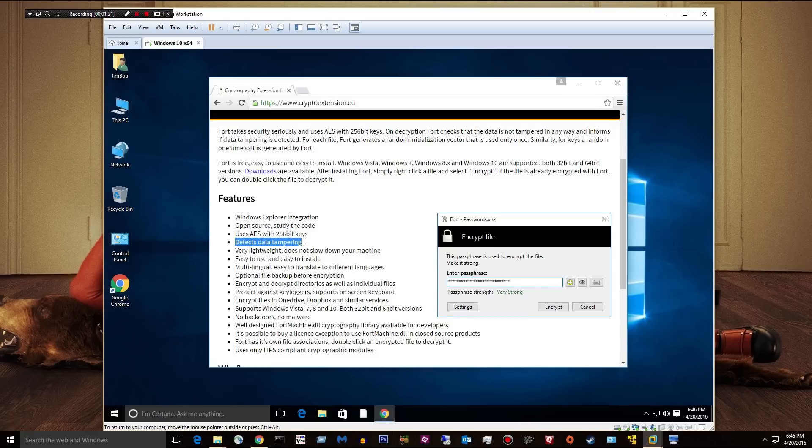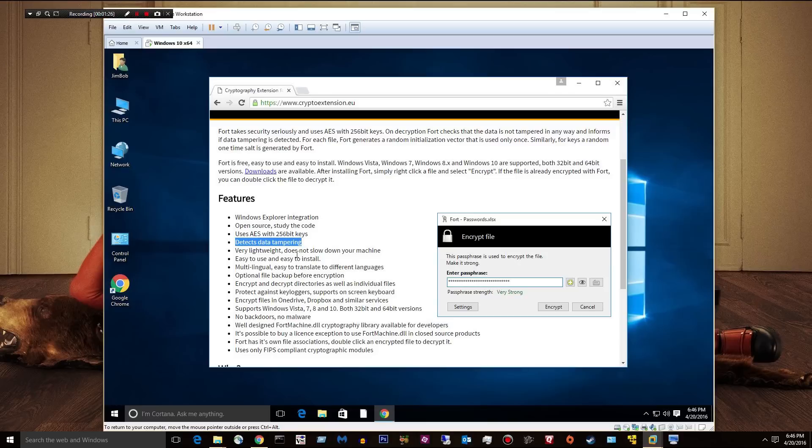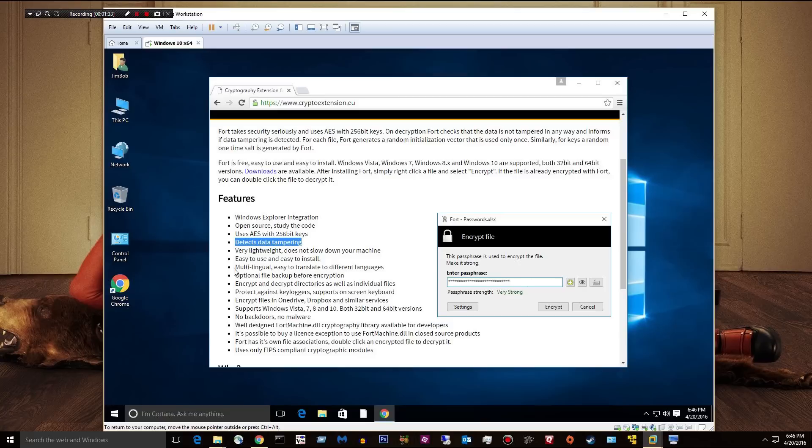Detects tampering, data tampering. I'm not sure what they're talking about there, but they give an explanation. It's very lightweight. You don't even notice it. Easy to use, easy to install. Multilingual. You can translate it to different languages.